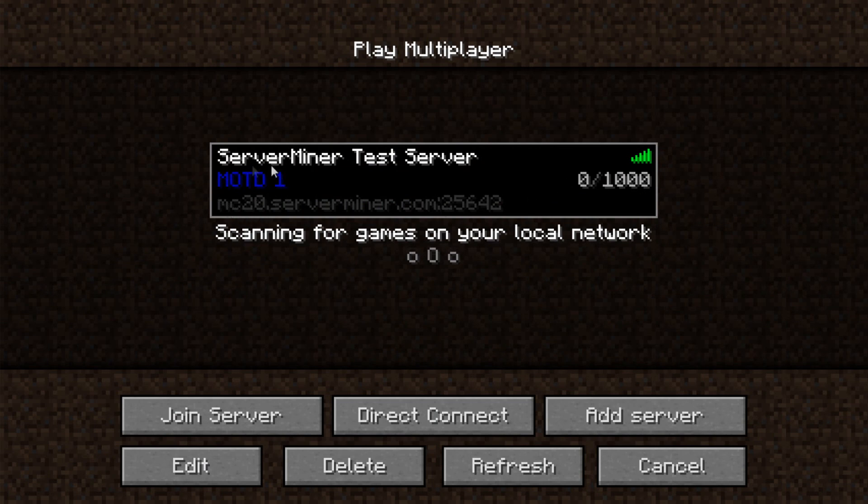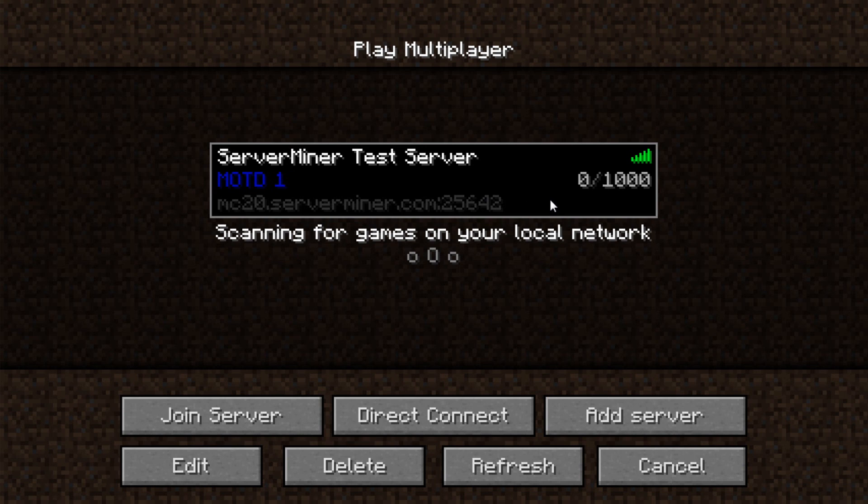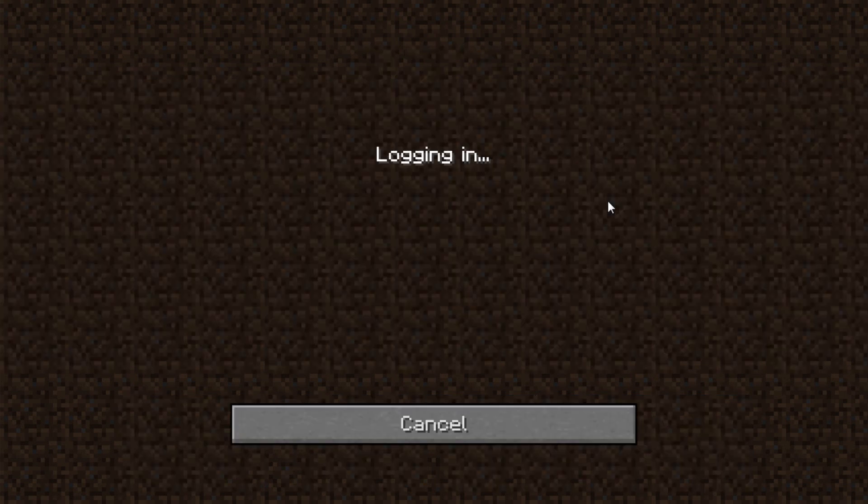As you can see, it's showing the message of the day for the default server, which was the first server, and it's showing it can take a thousand players. Just connect to this server.